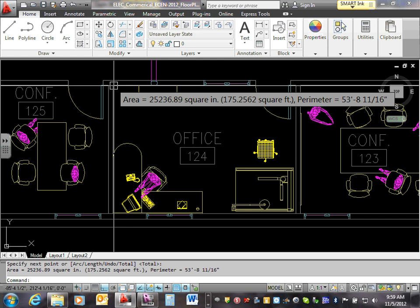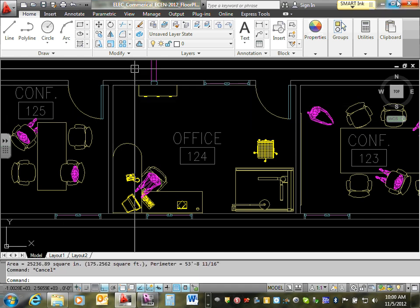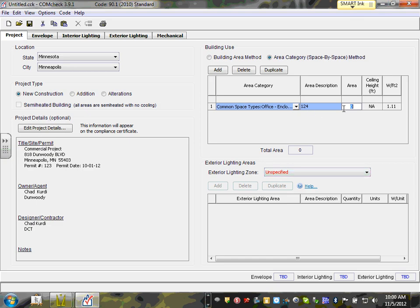So the area for office 124 is 175 square feet. Let's go back to the COMcheck project and type 175. Everybody got that? One area, 175 square feet.